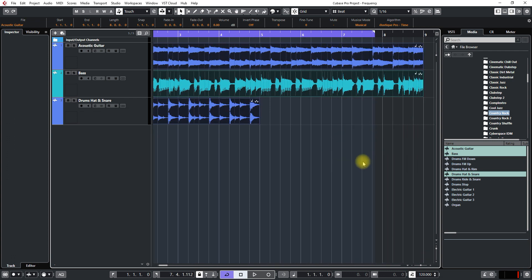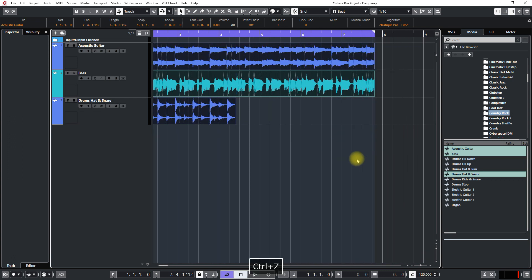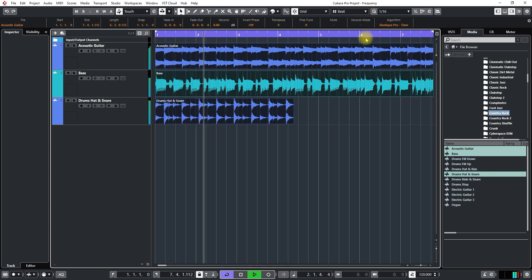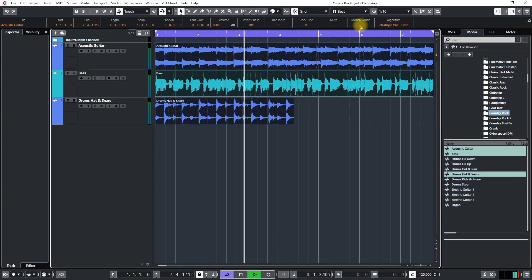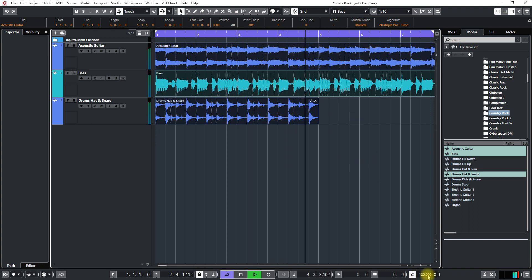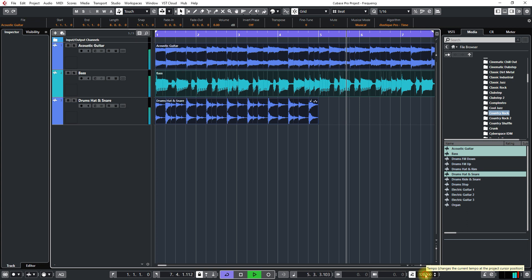So I'll undo that so that you can hear what's going on when that happens. So press musical mode and it's slowing it down. It's matching the tempo of the song here.